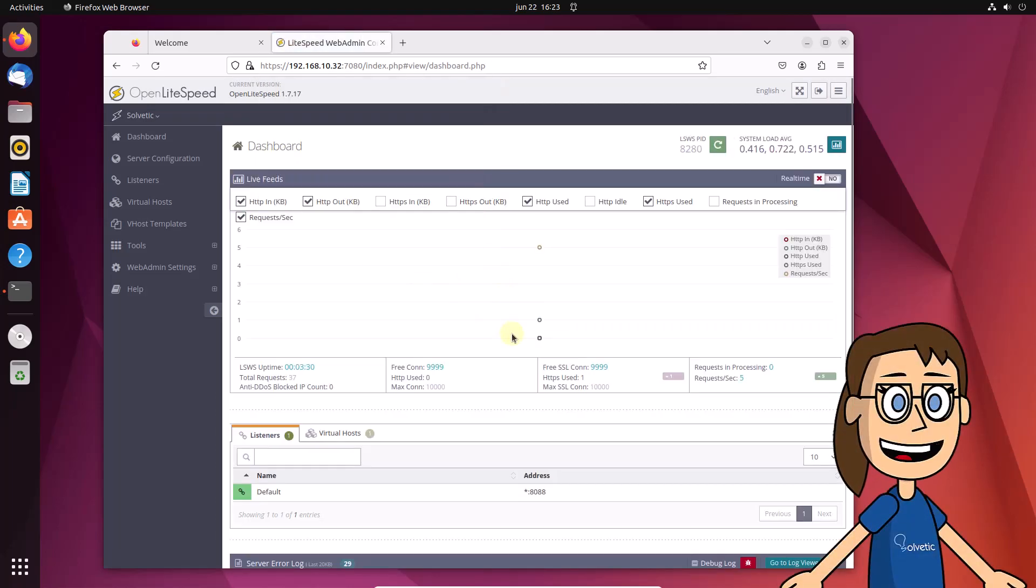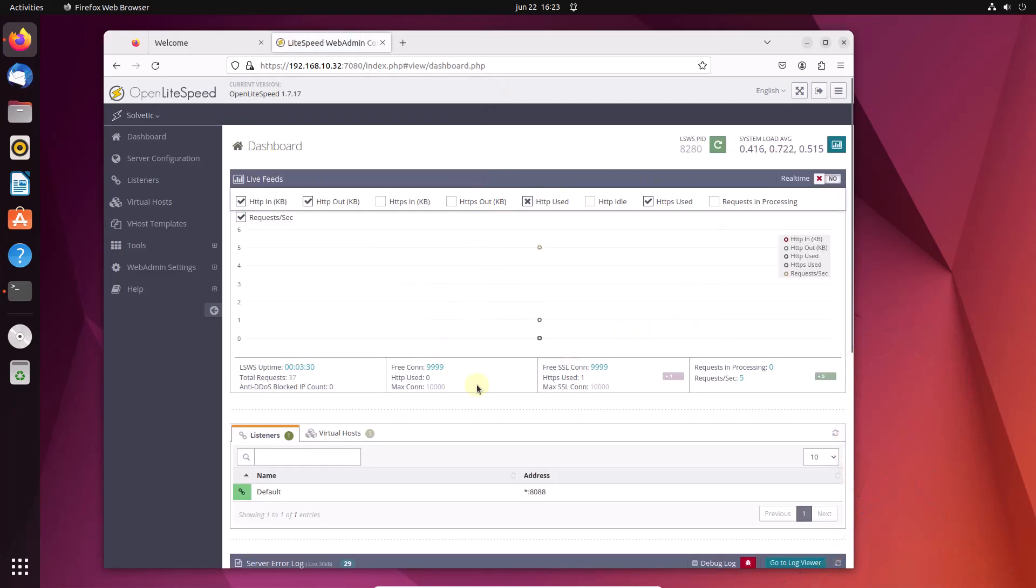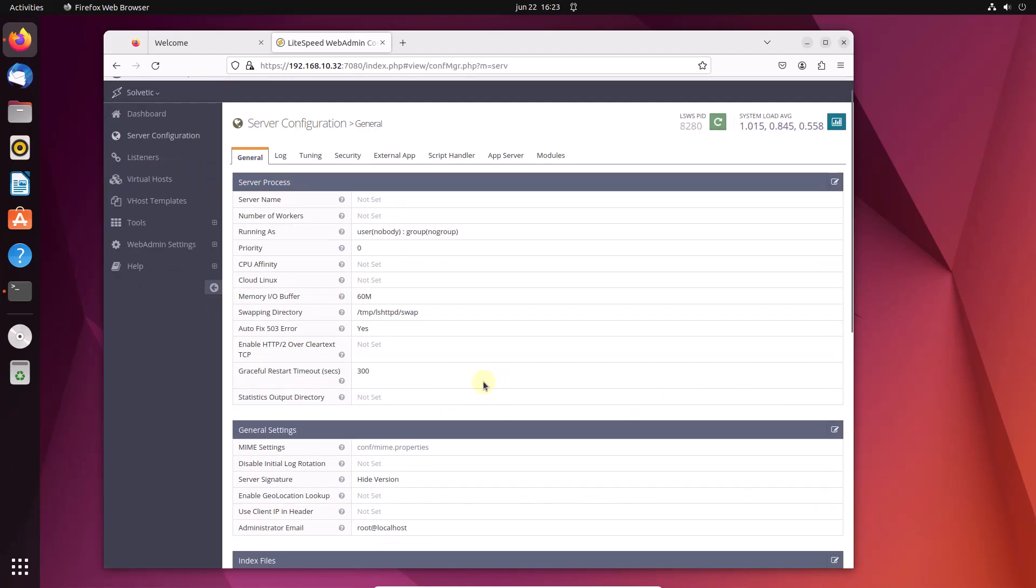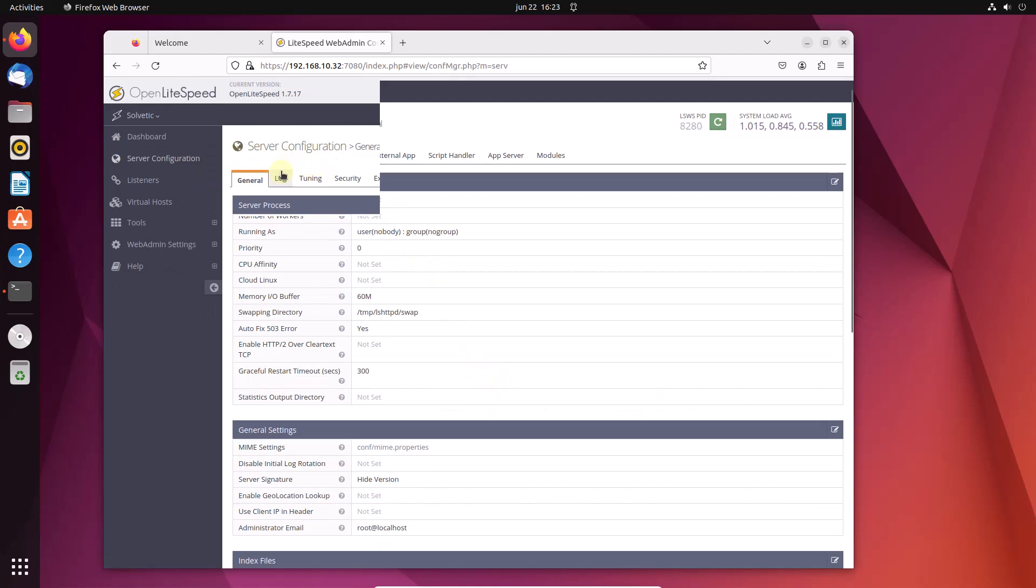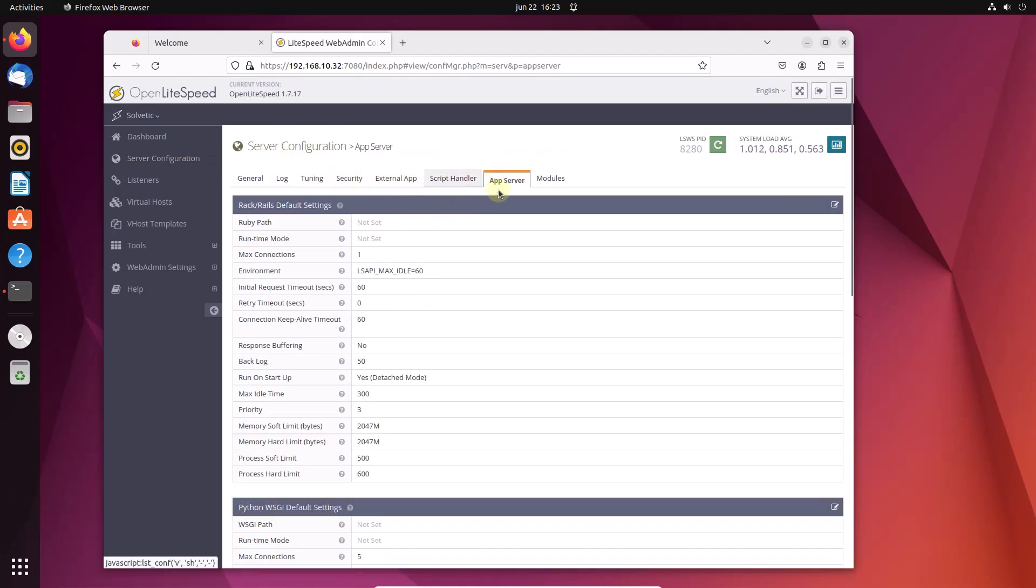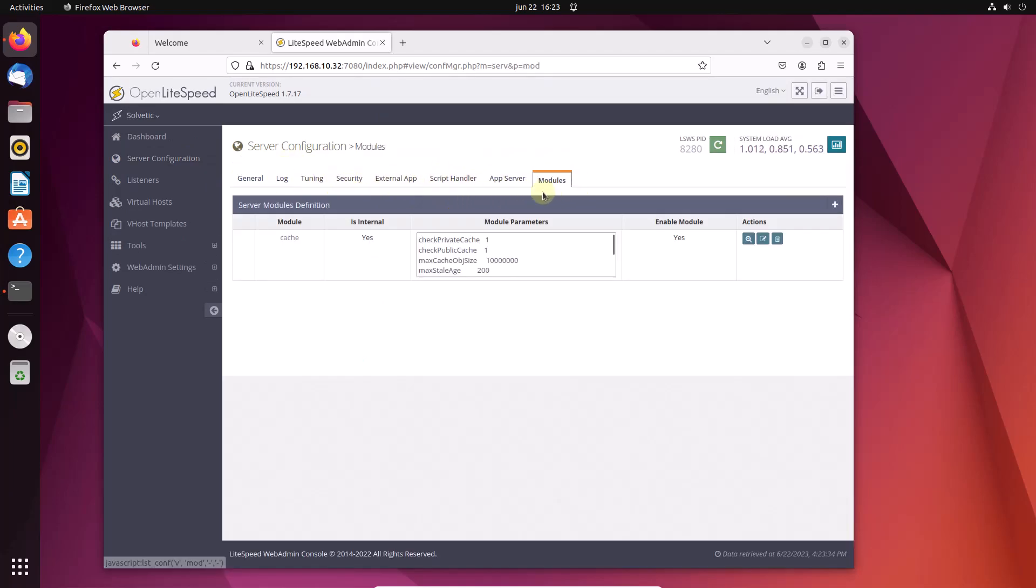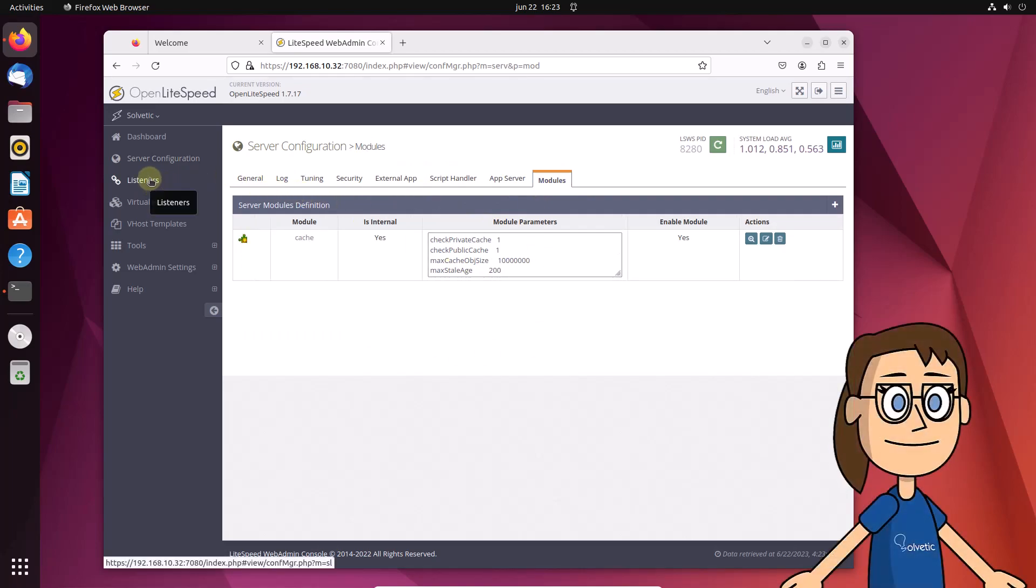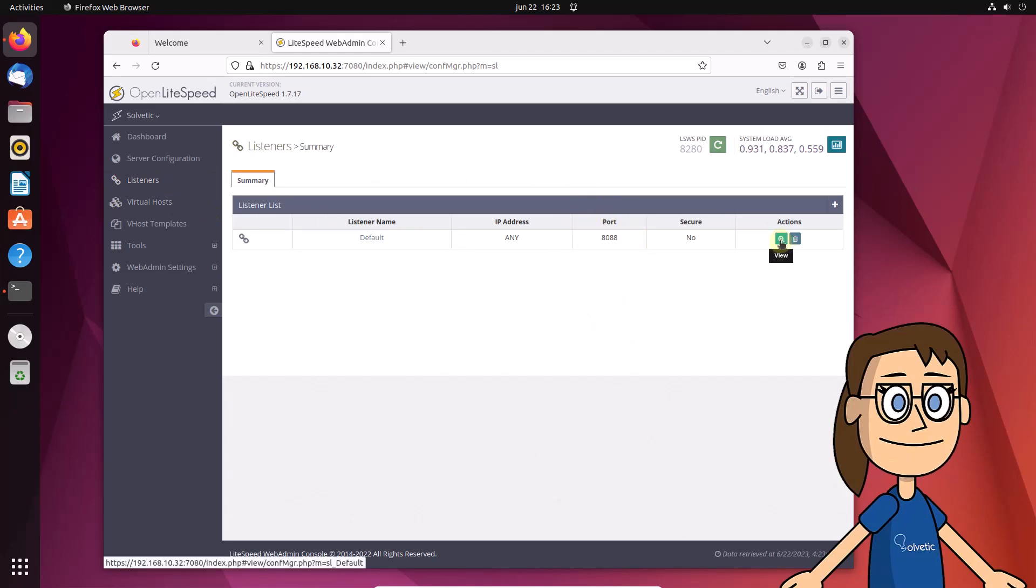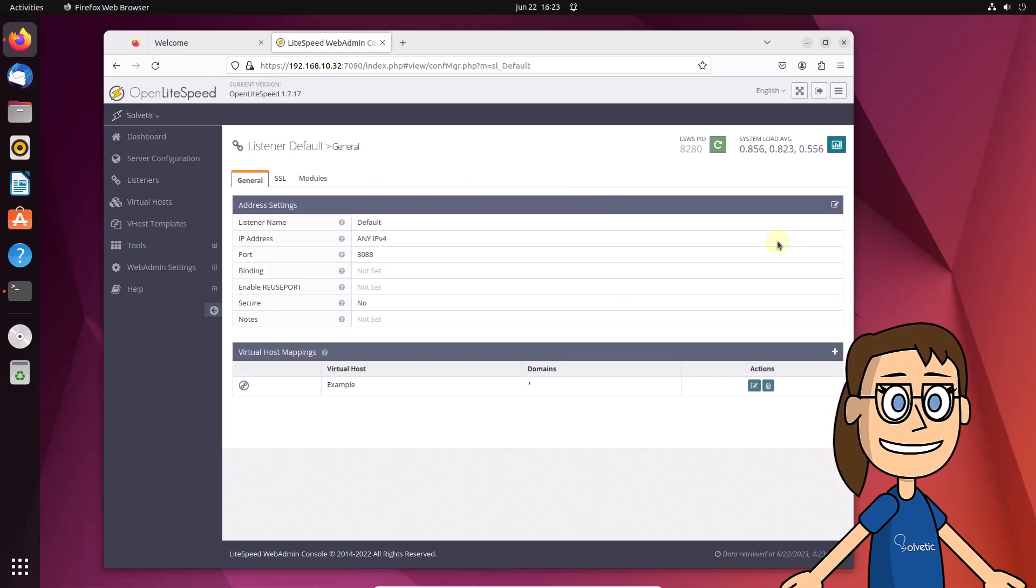From here you can see all the statistics and usage options of OpenLightSpeed. For example, in the listener section you can change port 8088 for security by clicking on the magnifying glass icon and then on the edit icon.